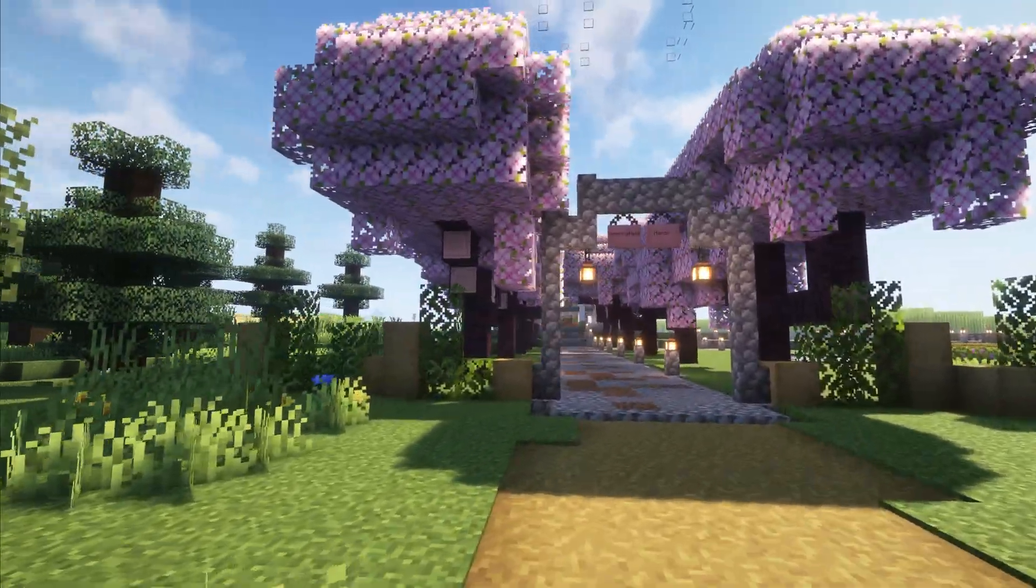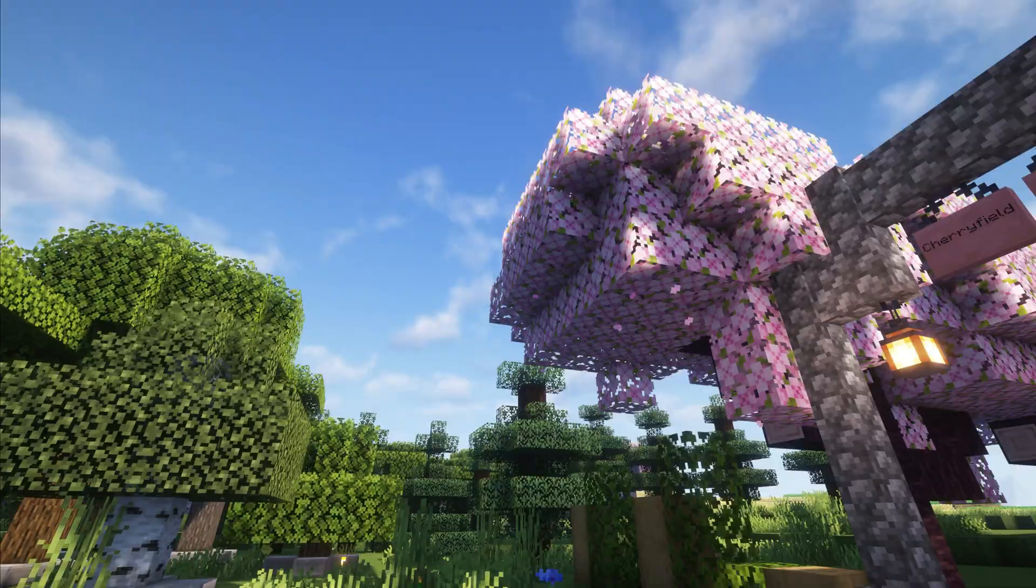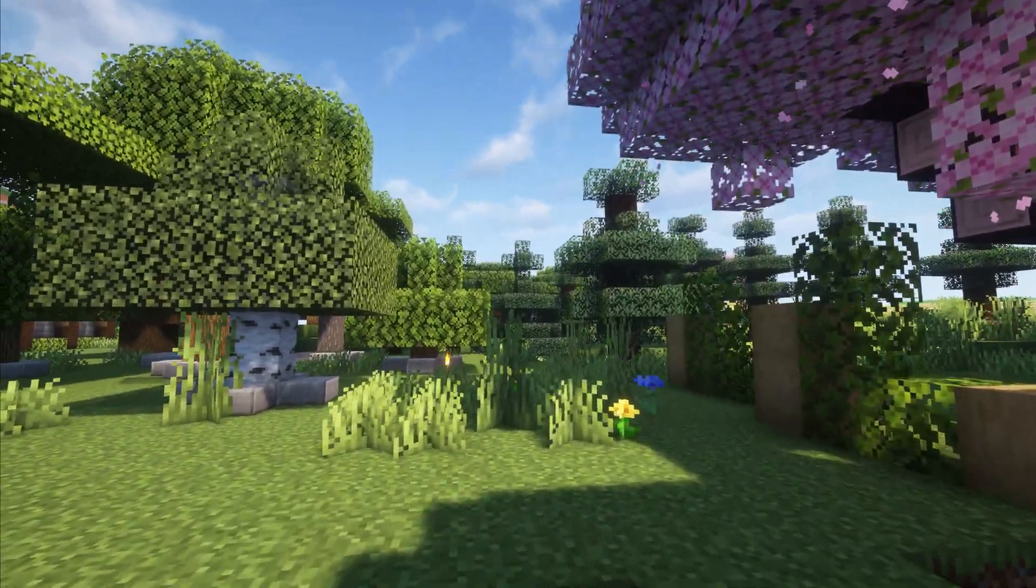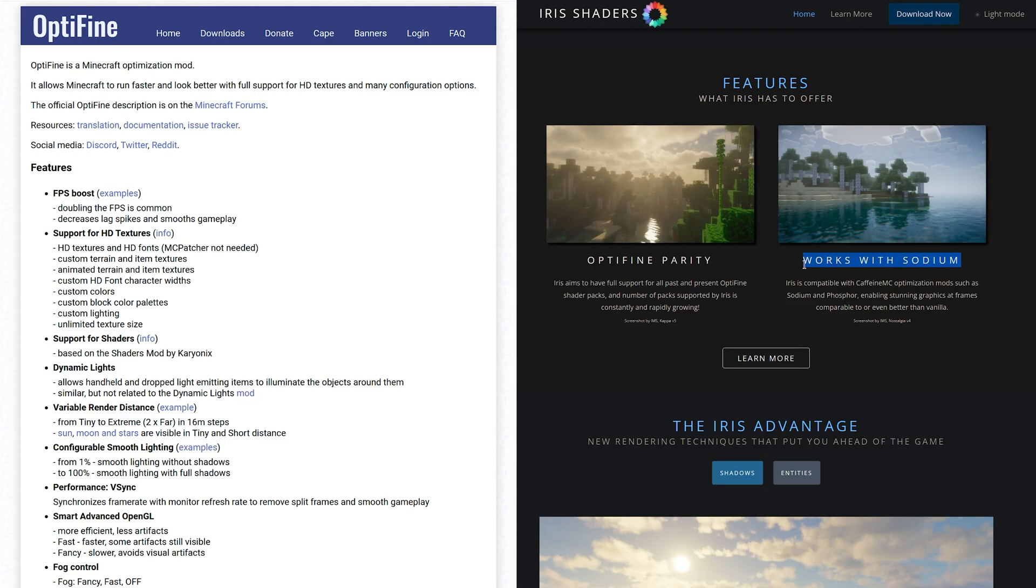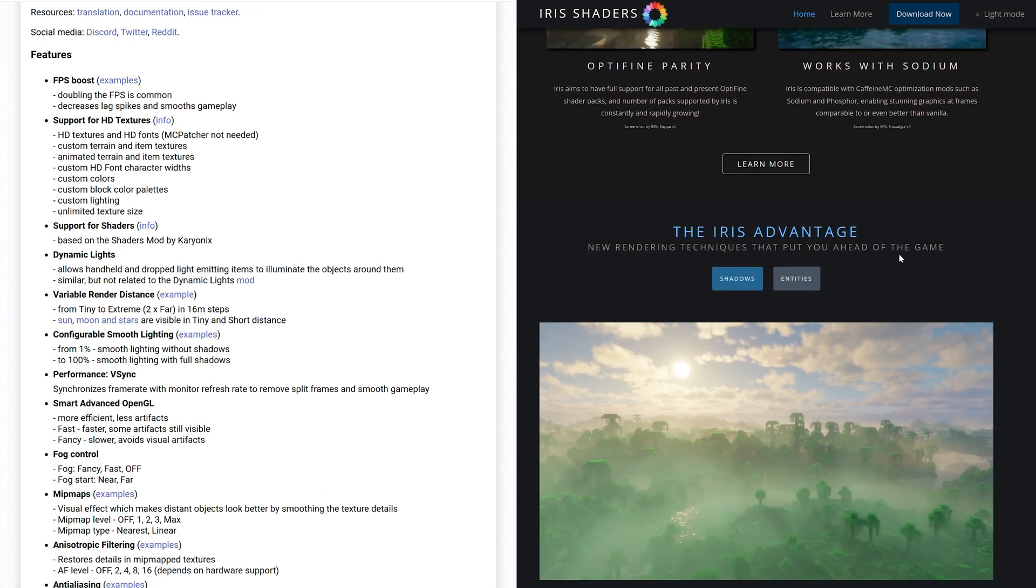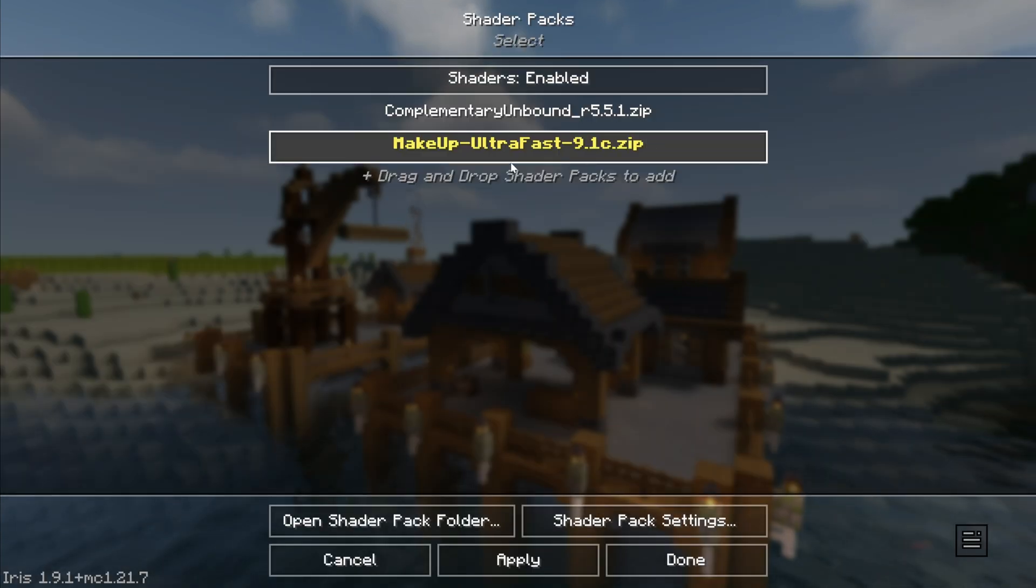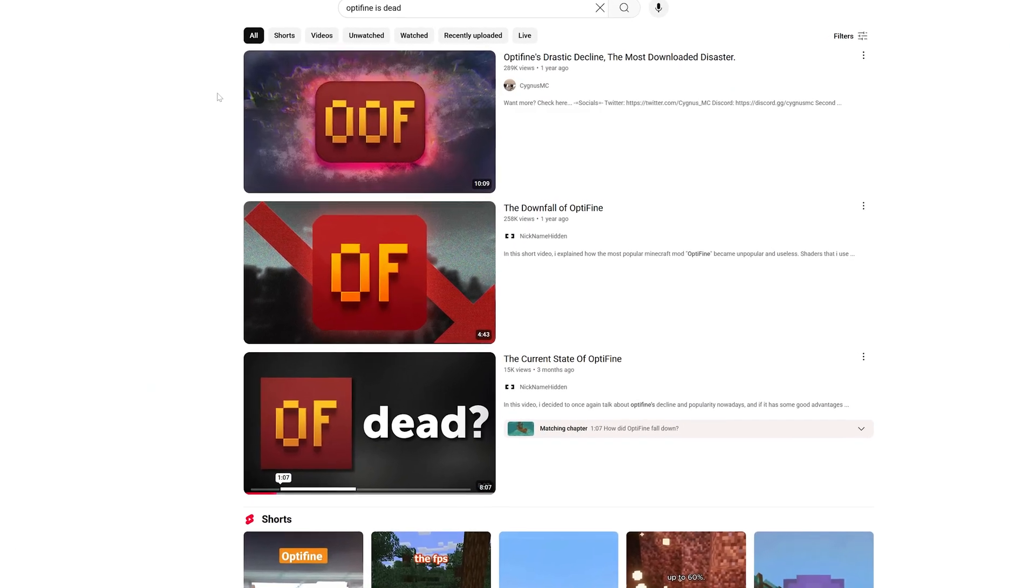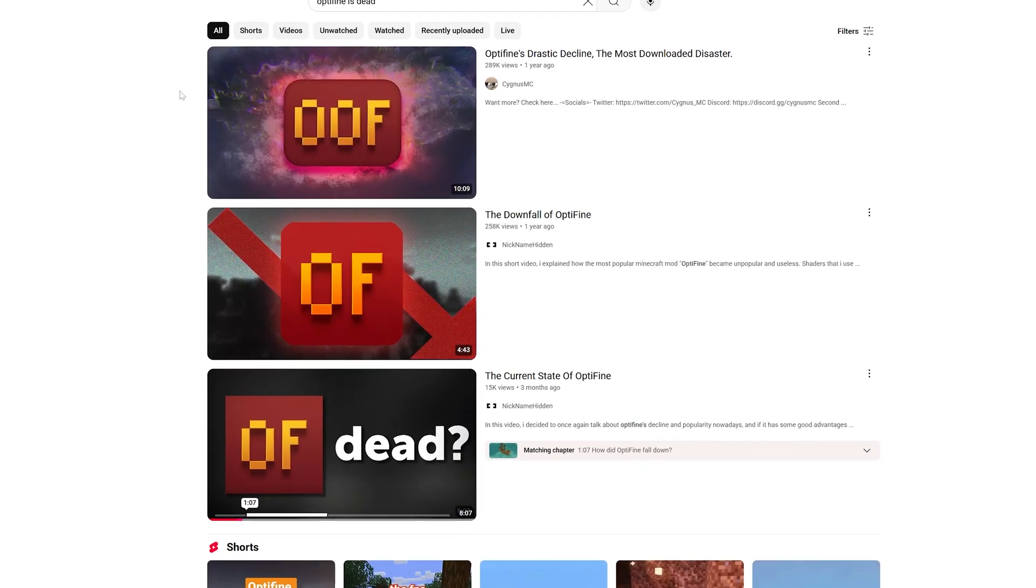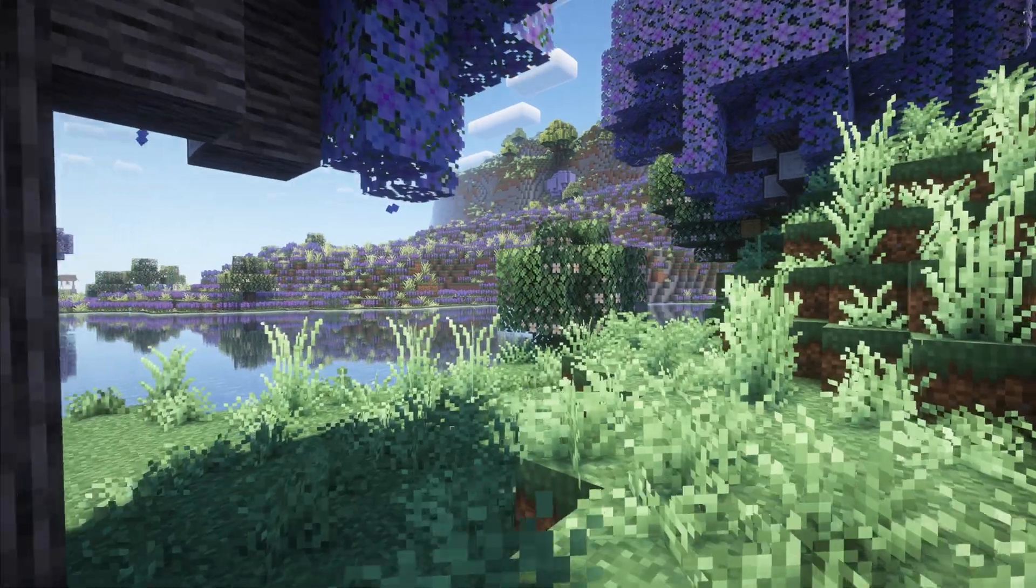Starting off with the mods you use to add shaders to Minecraft in the first place. There are two primary shaders mods, Optifine and Iris plus Sodium. Of these, Iris and Sodium are the better performing option. Optifine is outdated at this point and not as optimized as it used to be.